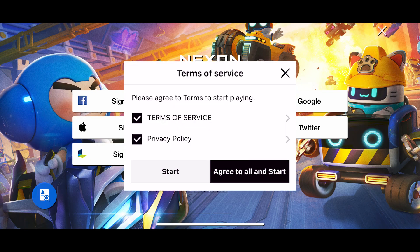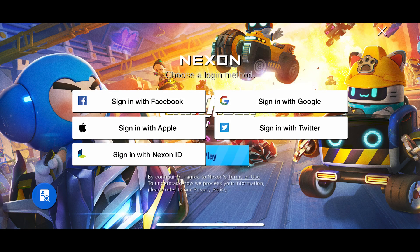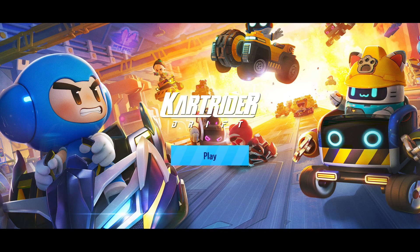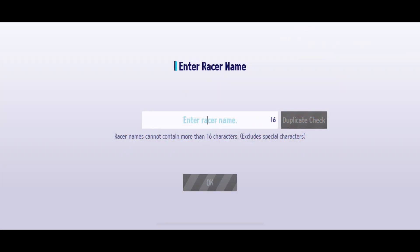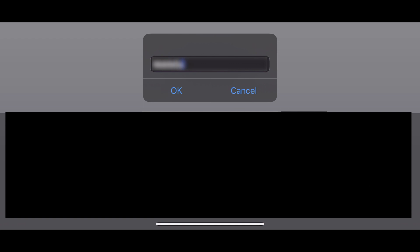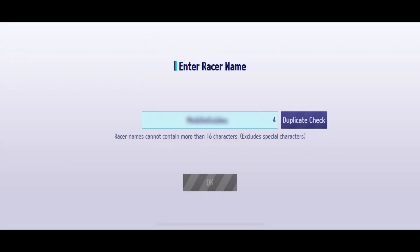Once you've logged in, you're all set. Any platform where you use this Nexon account to play KartRider Drift will save your progress across every other device using this account.